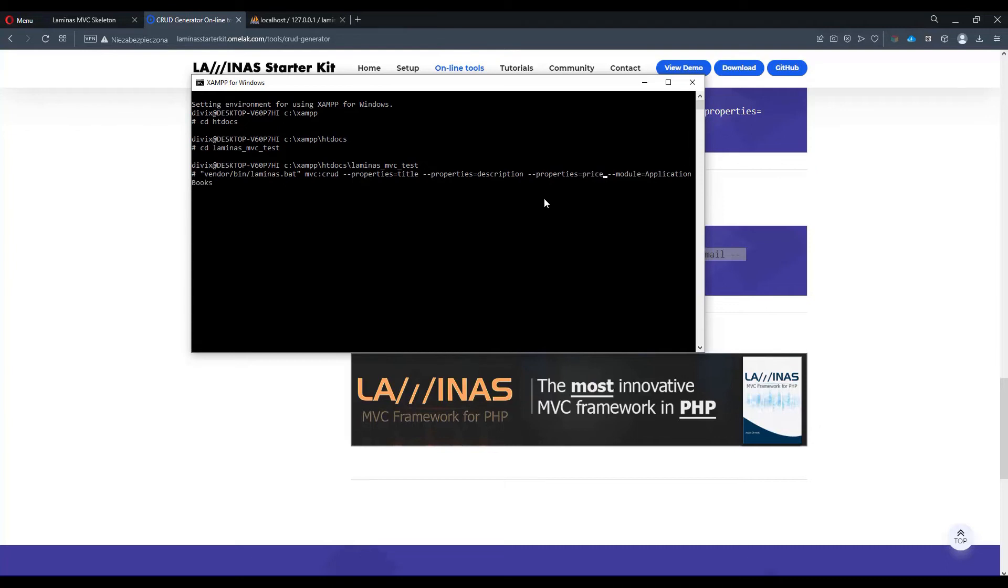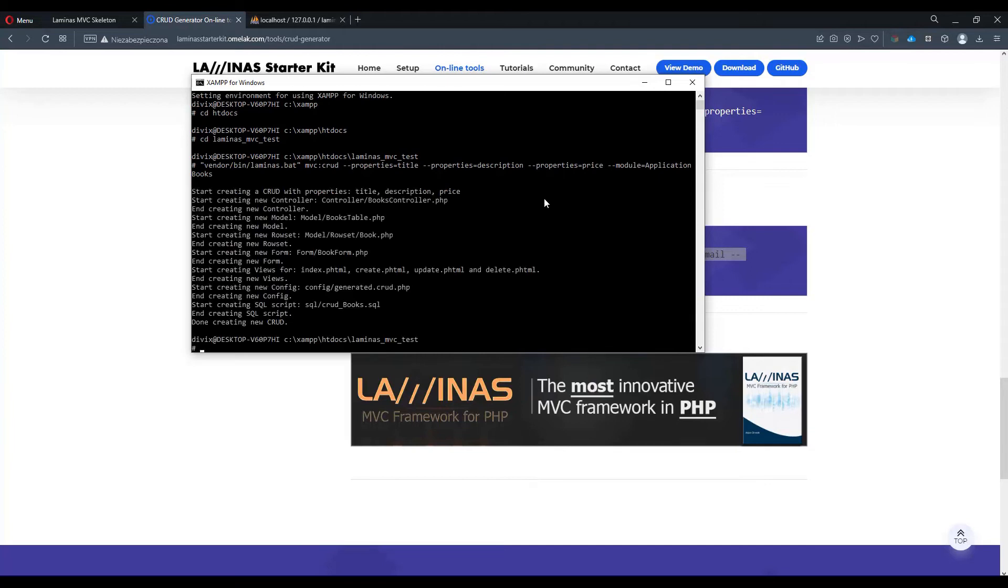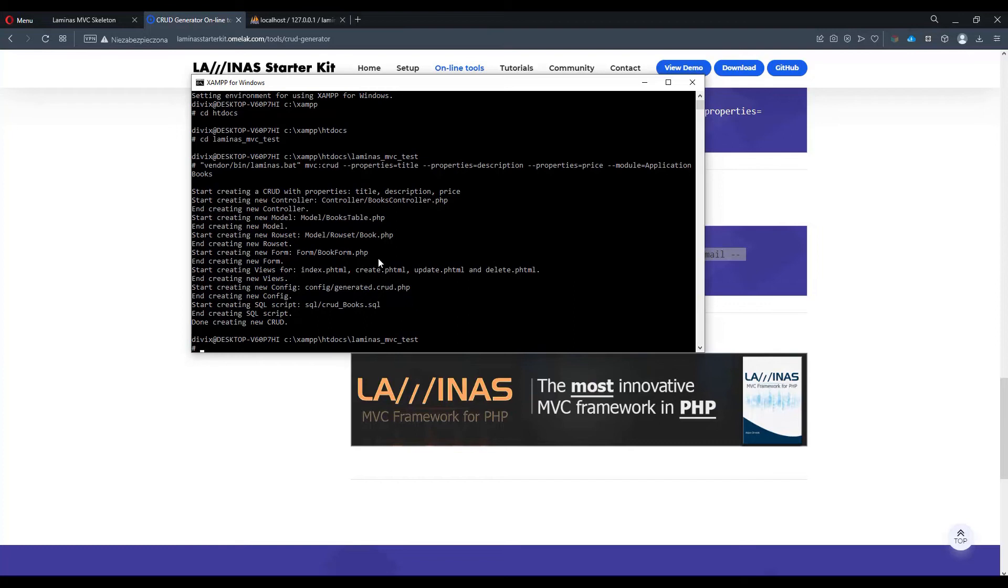Let's hit enter. We'll get a bunch of information about what actually is happening. A similar information of what files have been created. As opposed to the online tool, which actually gives you the contents as well.